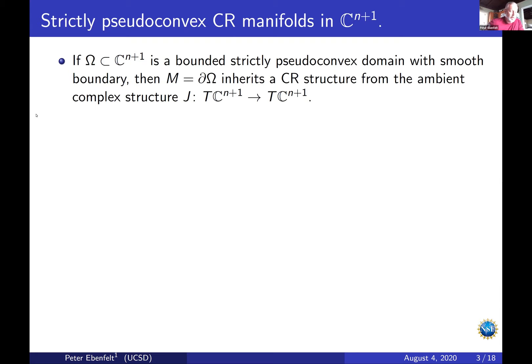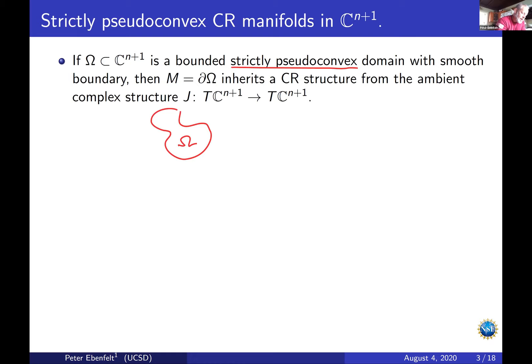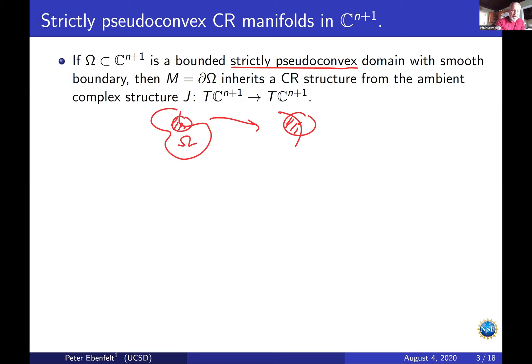We're going to assume a smooth boundary, call it M, and it inherits a CR structure from the ambient complex structure J. If you don't know what a strictly pseudoconvex domain means, you can imagine that near every point in a domain Omega in C^n, you can change the local orientation of coordinates so that the domain becomes linearly convex. That's what strict pseudoconvexity means.